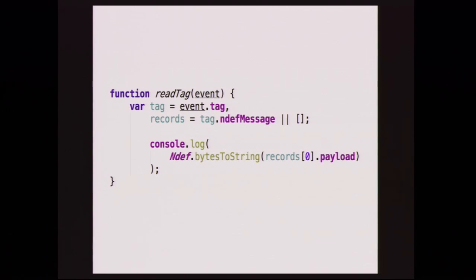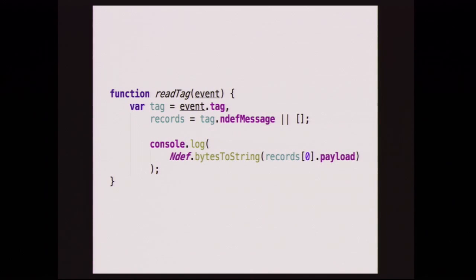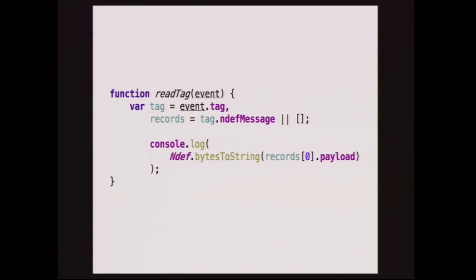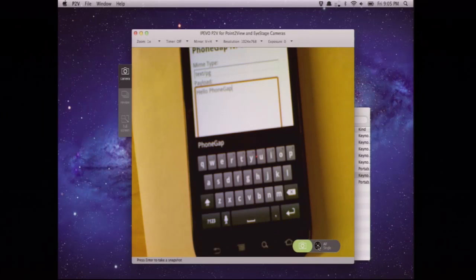So then we have our read tag function, which gets an event. And the event contains a tag object. The tag object contains an NDEF message object. The tag object has metadata about the tag - tag type, tag size, can it be write protected, is it write protected. The NDEF message is an array of NDEF records. And so in this case, we encoded the data as a string. So we basically just say, get the payload from the first record, convert it back to a string, log it to the console. So reading is pretty straightforward.